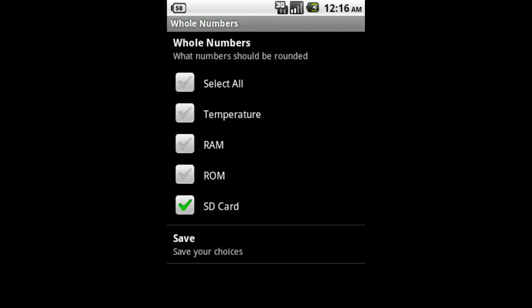The Whole Number setting gives you the option of displaying rounded numbers on the widget when you have temperature, RAM, ROM, or SD card memory displayed. This eliminates the decimal place and gives the widget a cleaner appearance.